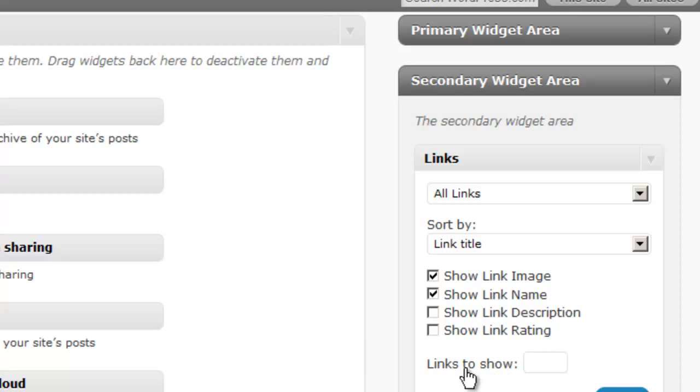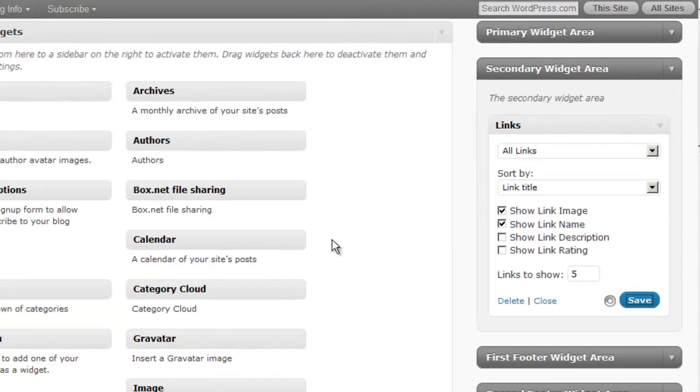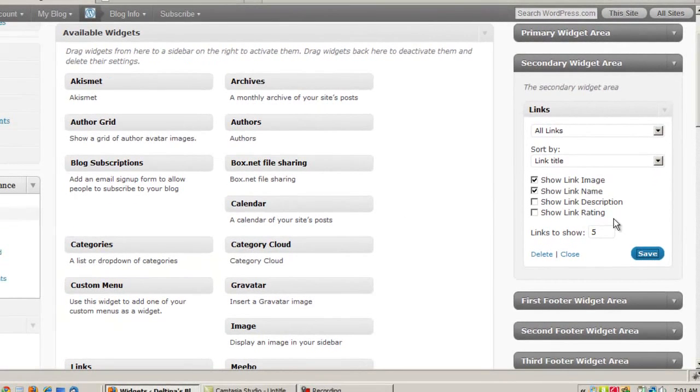So when you create links, you can give them names and descriptions. And you can decide which of these elements you want to actually show on the sidebar. And then also it will allow you to put in how many links you want to show. Now there are some default links already in WordPress.com, so those are the ones that are going to show up. And so we want to click on save.